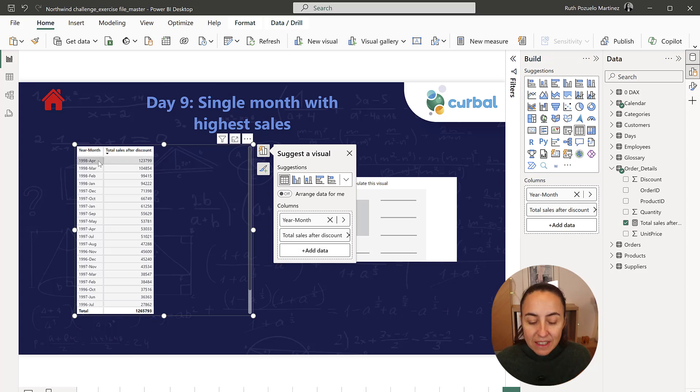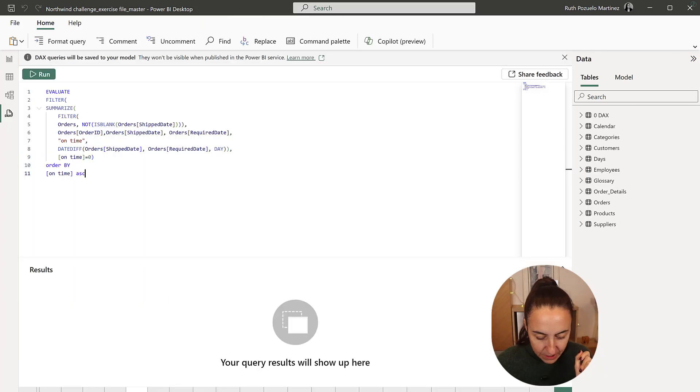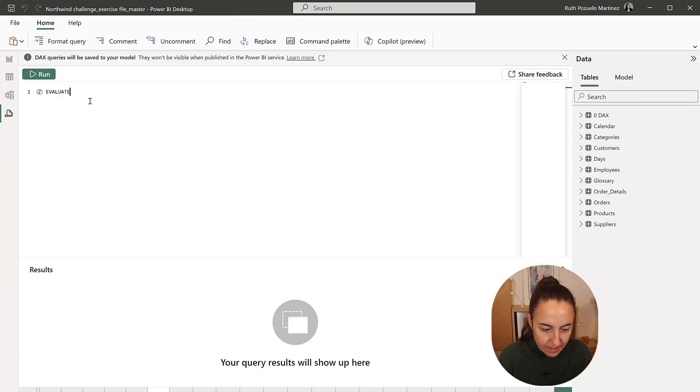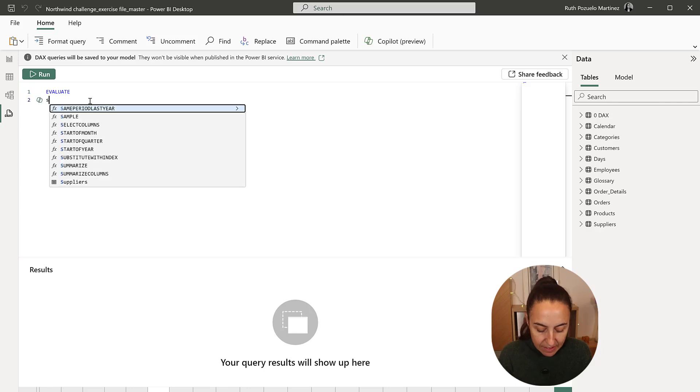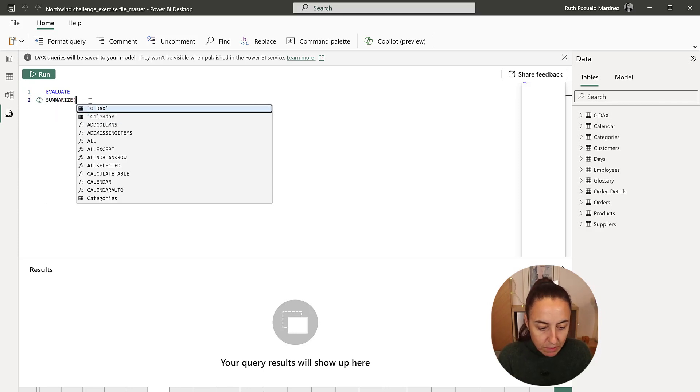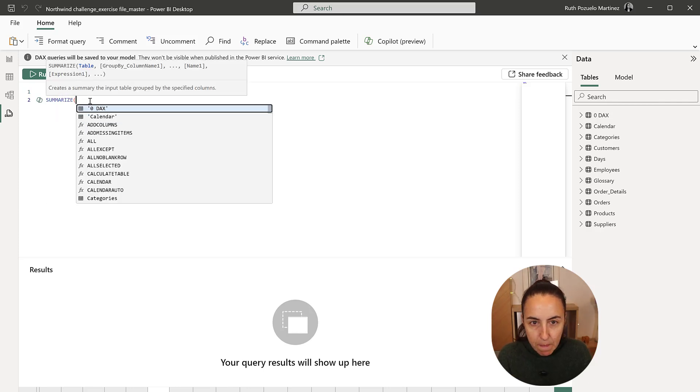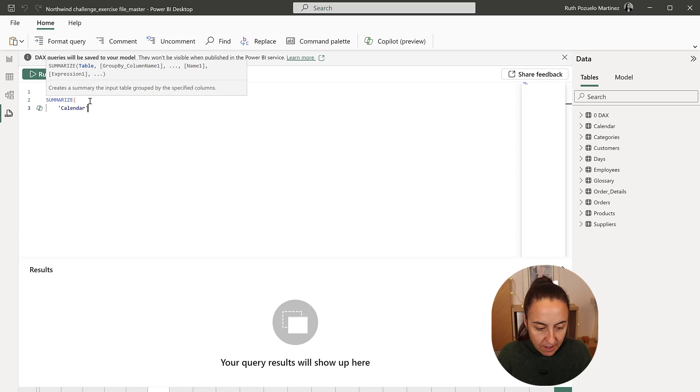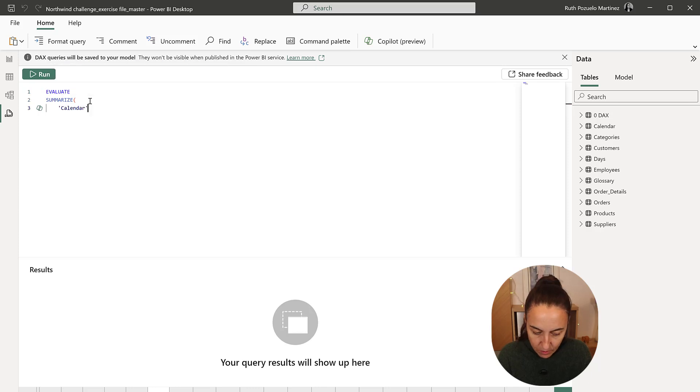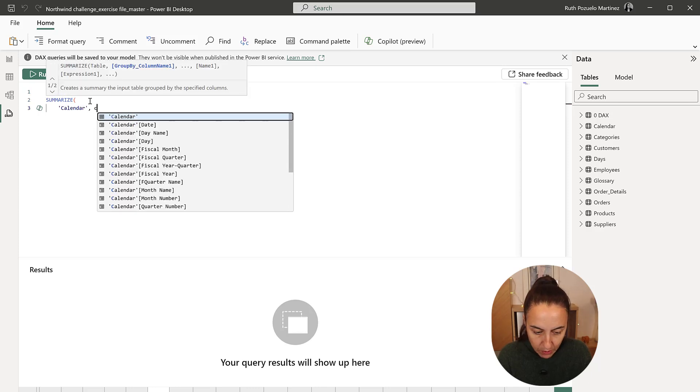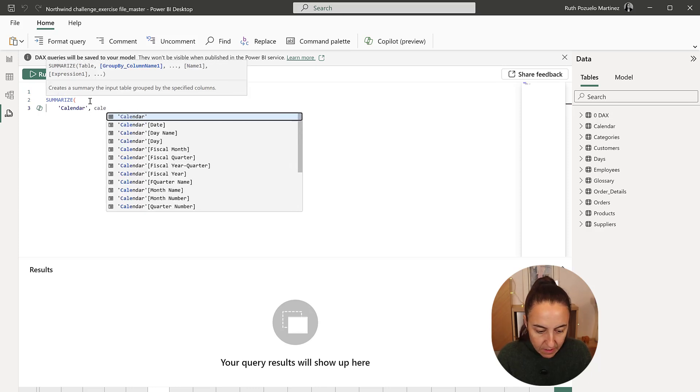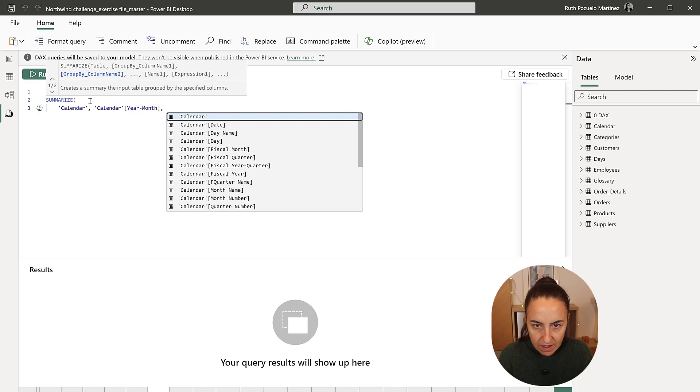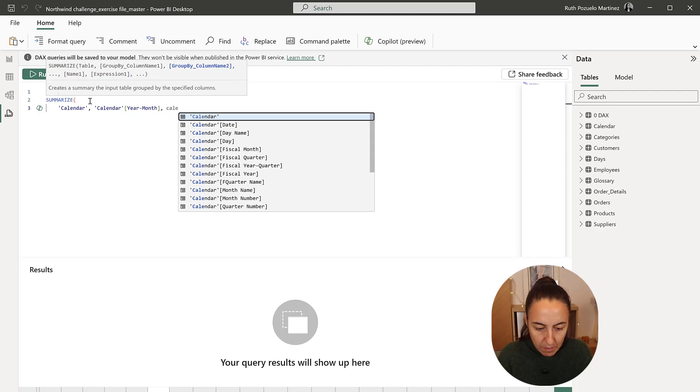How do we do this in Dax? We go to day 9, Evaluate, and now we are going to do Summarize. We are going to summarize the calendar, where we put calendar year month, and then calendar month name,